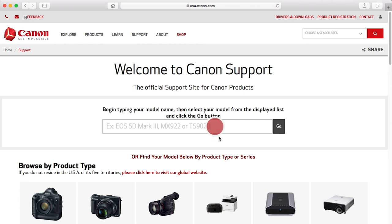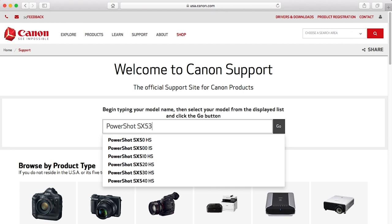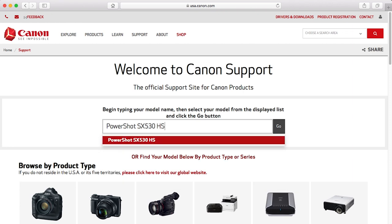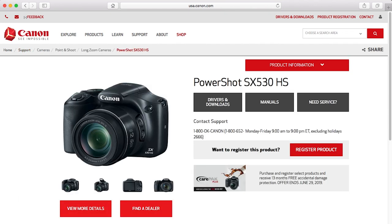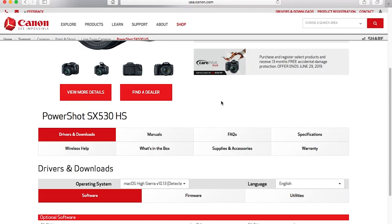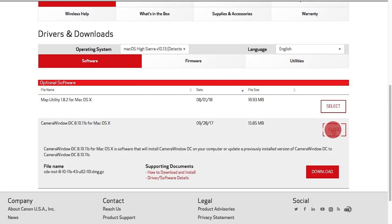Click on the search box and type in your PowerShot camera model. Select your camera from the drop-down search results, then click Go. On the camera's model page, click on Drivers and Downloads. Look for the Camera Window DC software package in the optional software list. Click Select and then click Download.